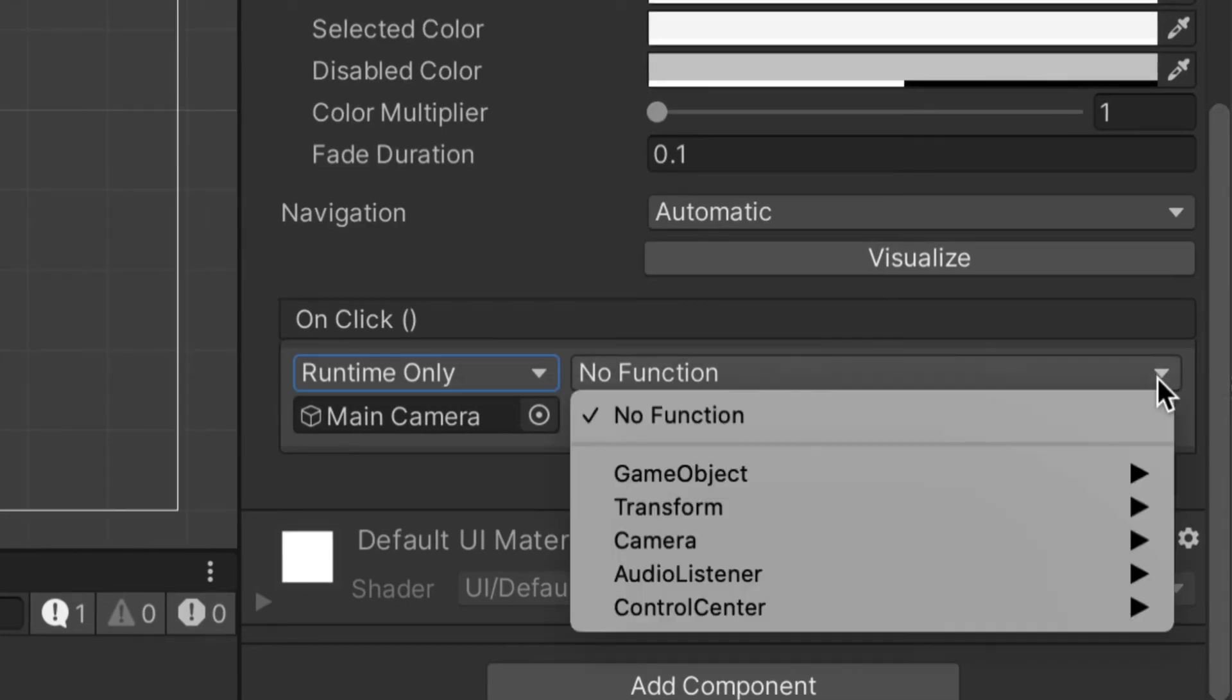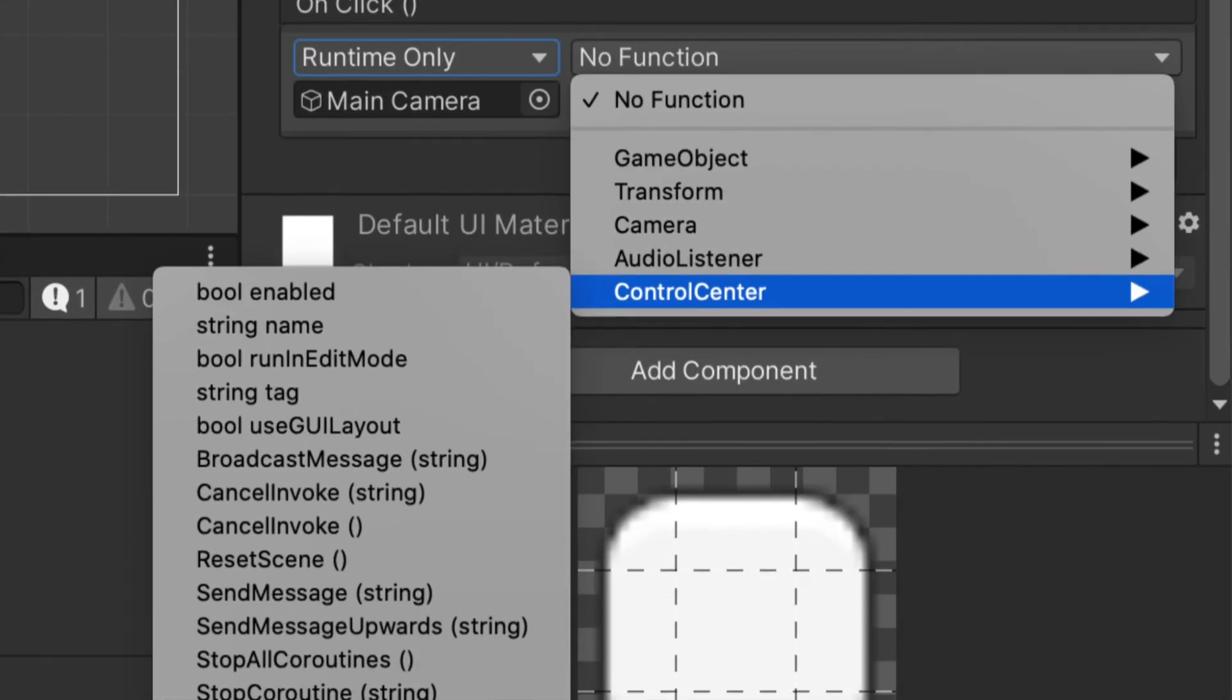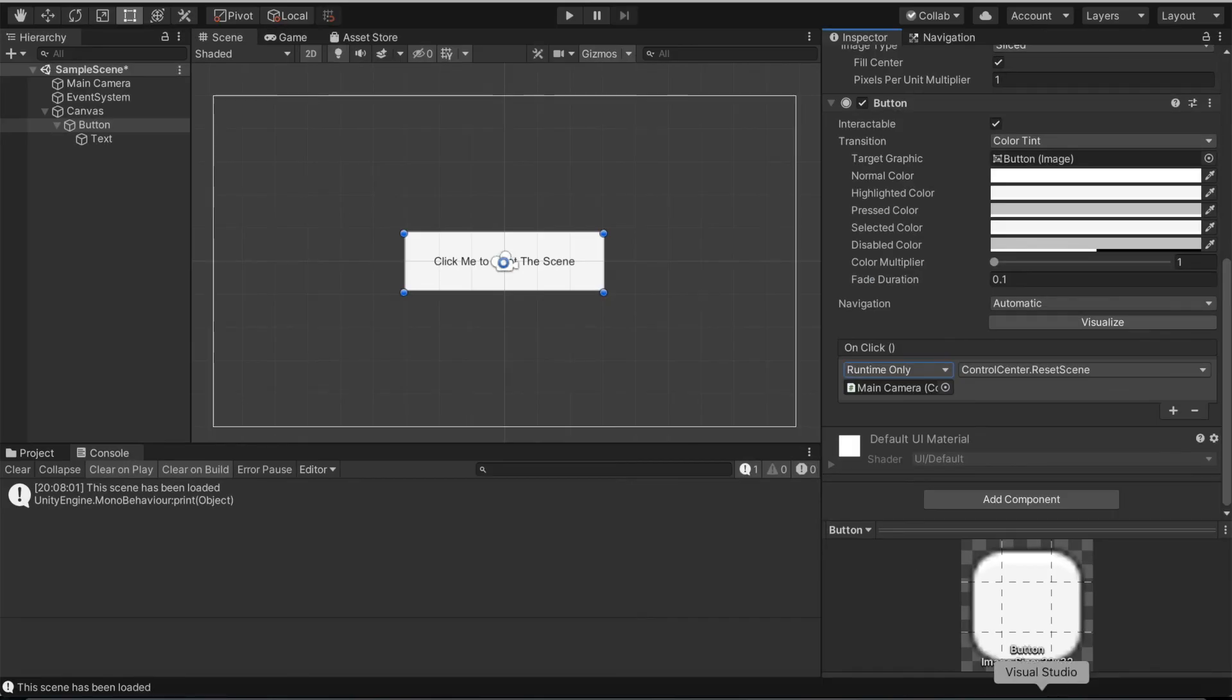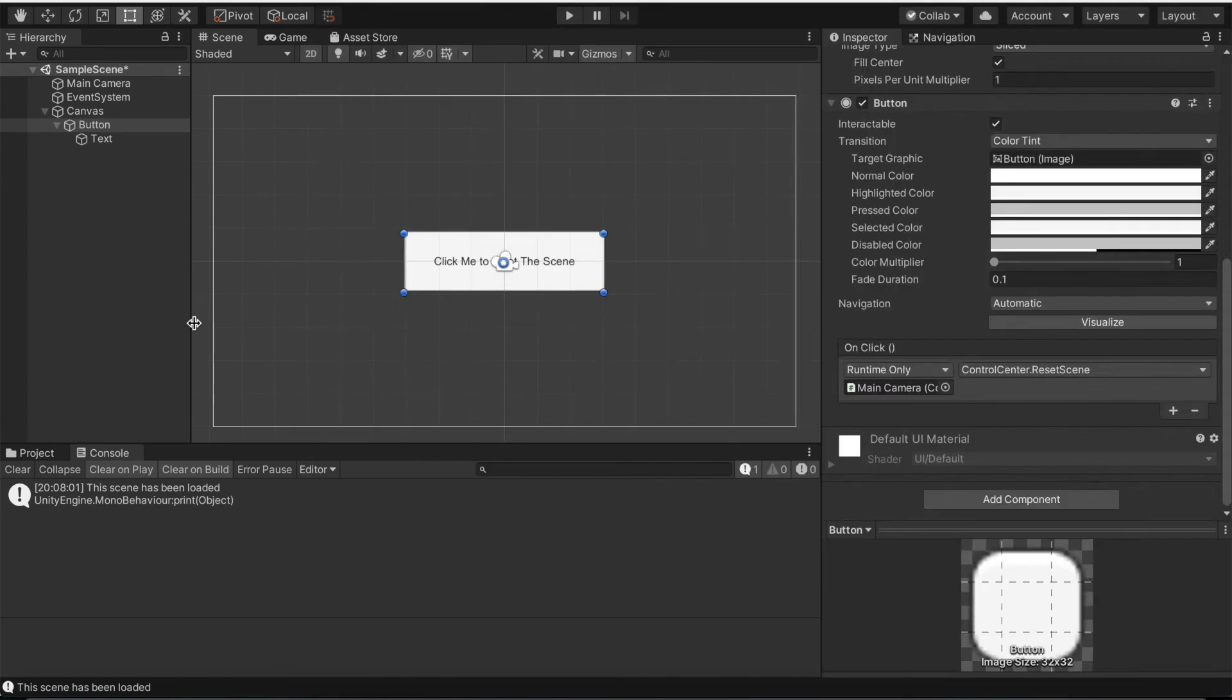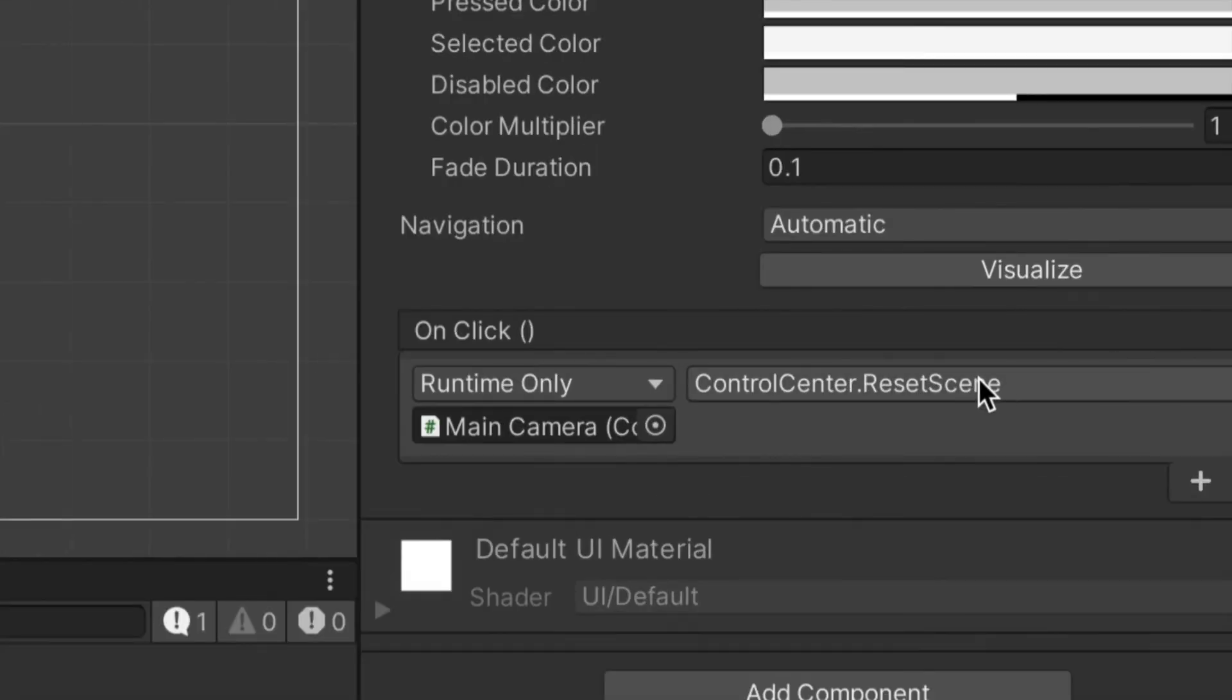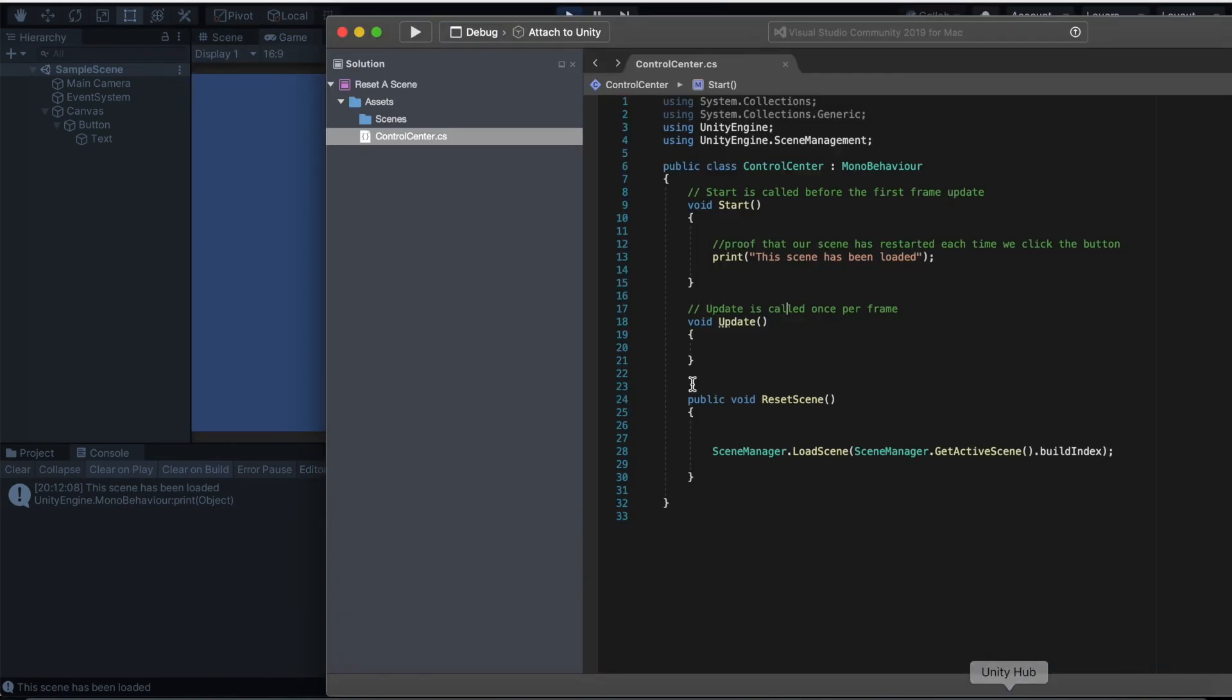Because we have the script already set up, click the dropdown box underneath no function. We should have control center. Then the method which we called reset scene. It has to be whatever you called your method. We called ours reset scene, so that is what we chose for here. Reset scene.